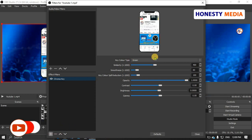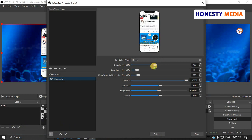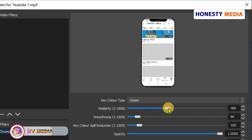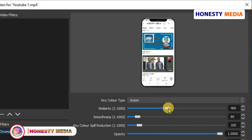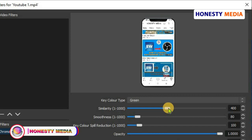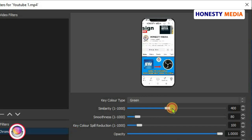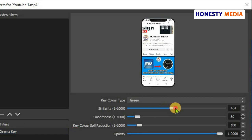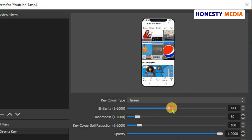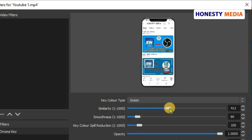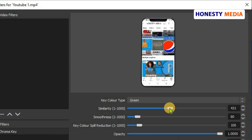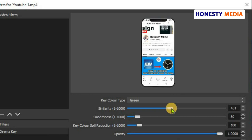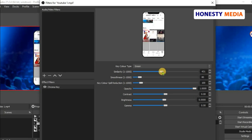You can play around with the settings if something is a bit off with the green screen. You can move the sliders or adjust as needed. I think it's okay for me now.